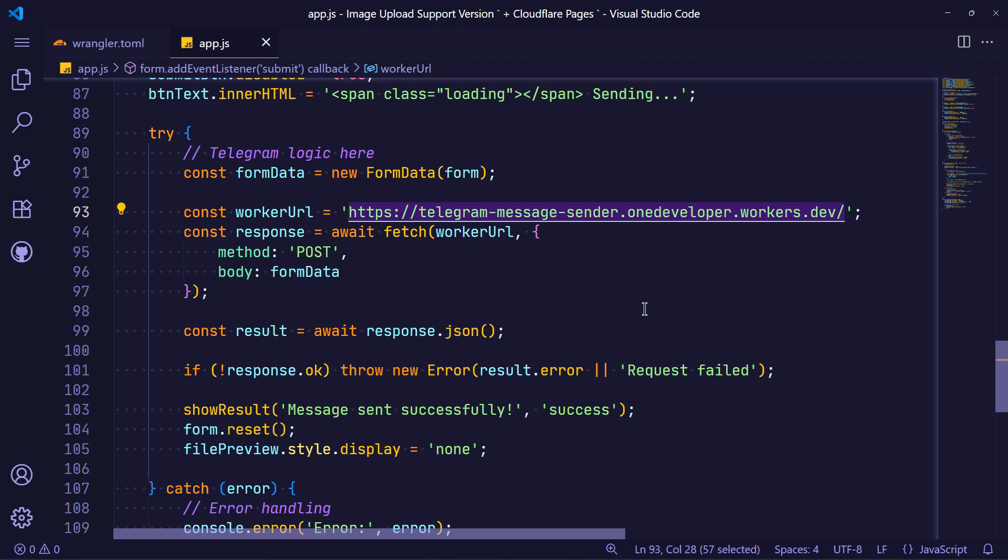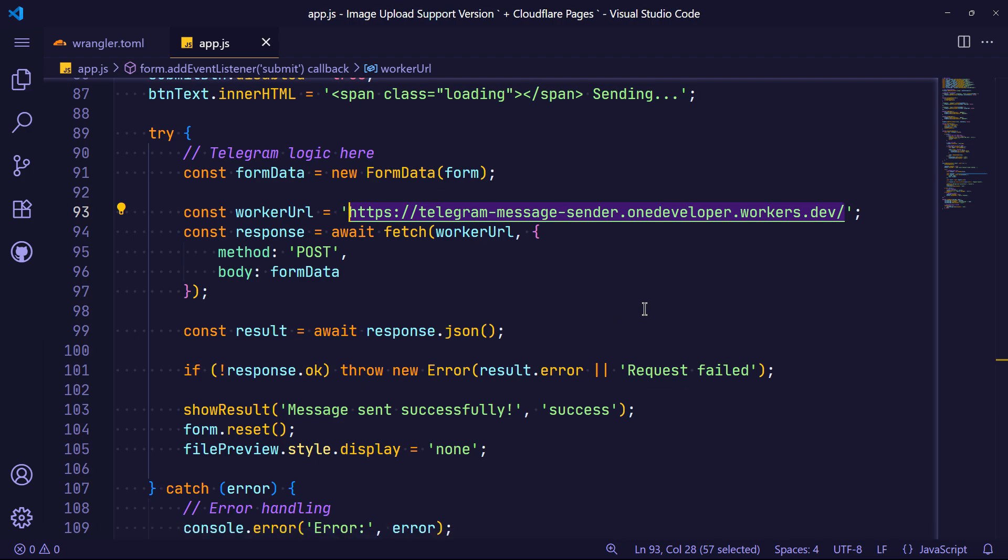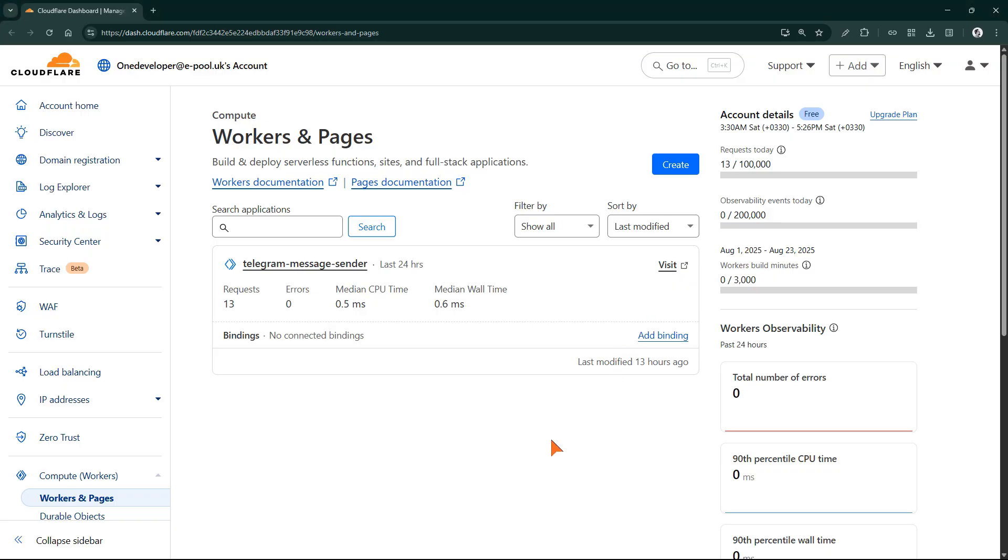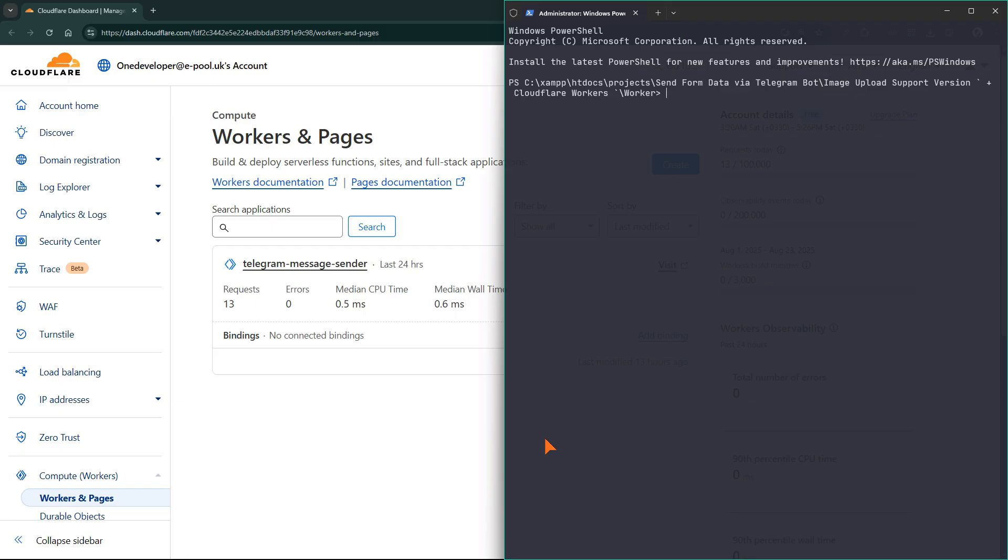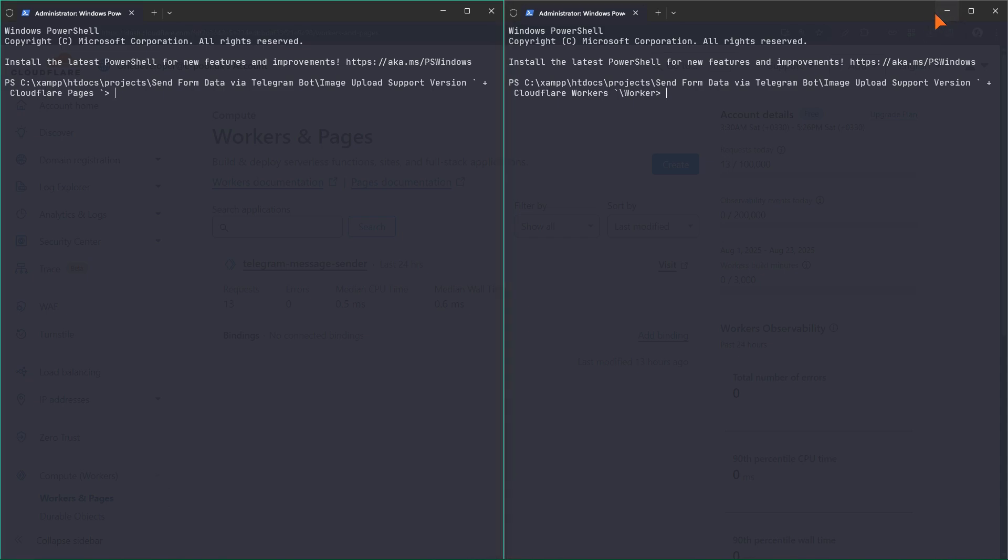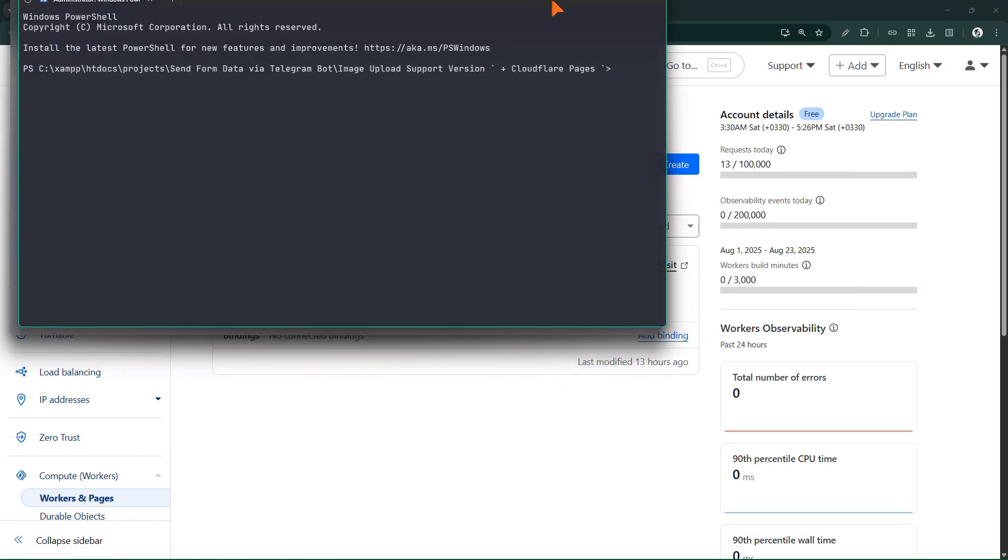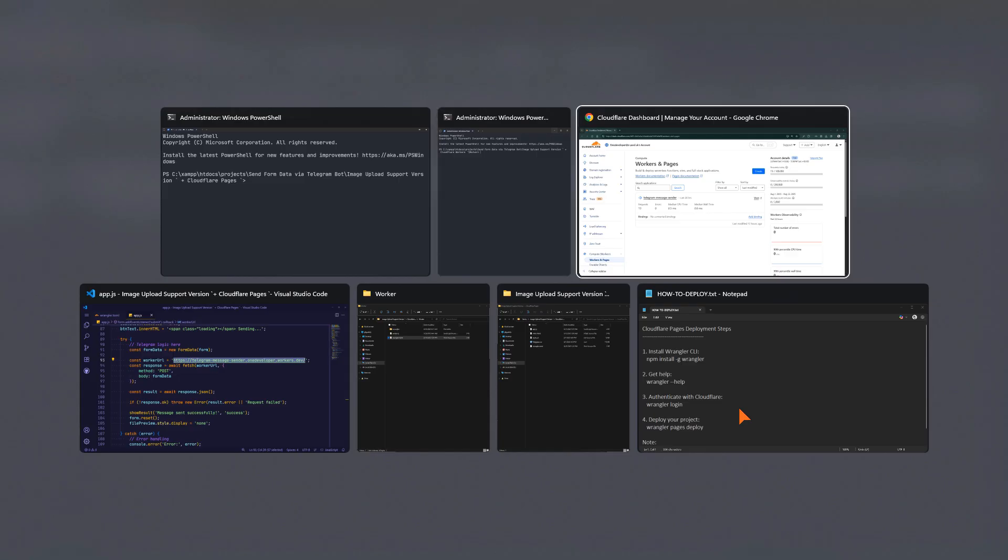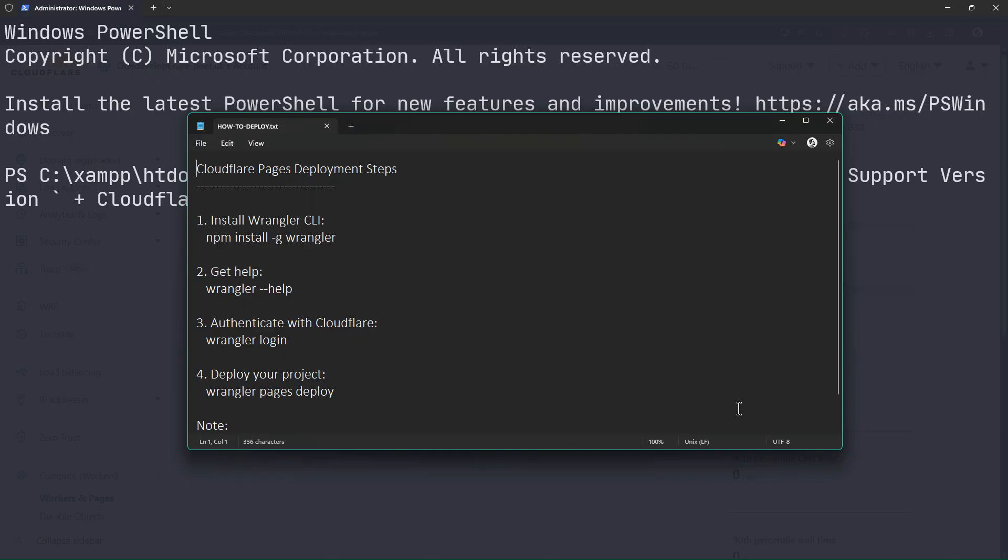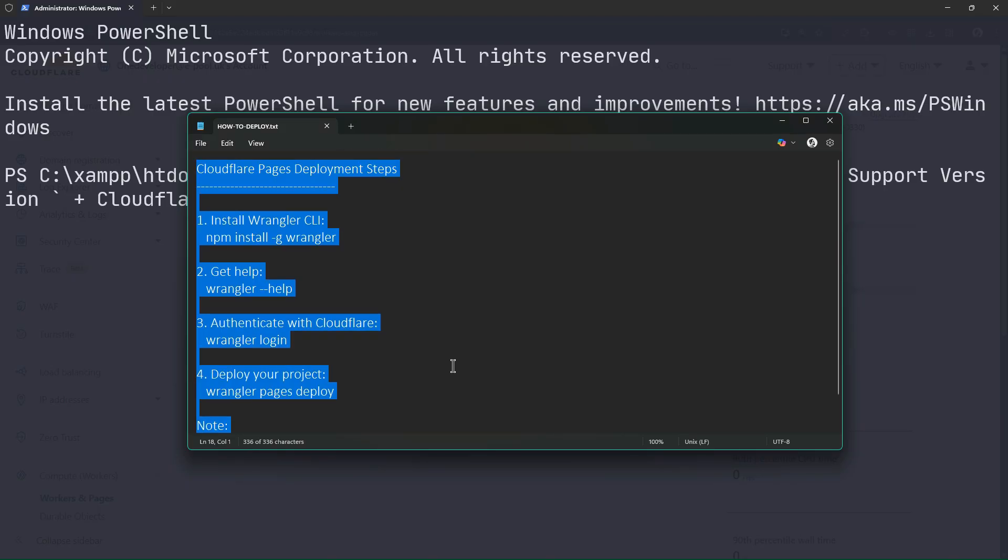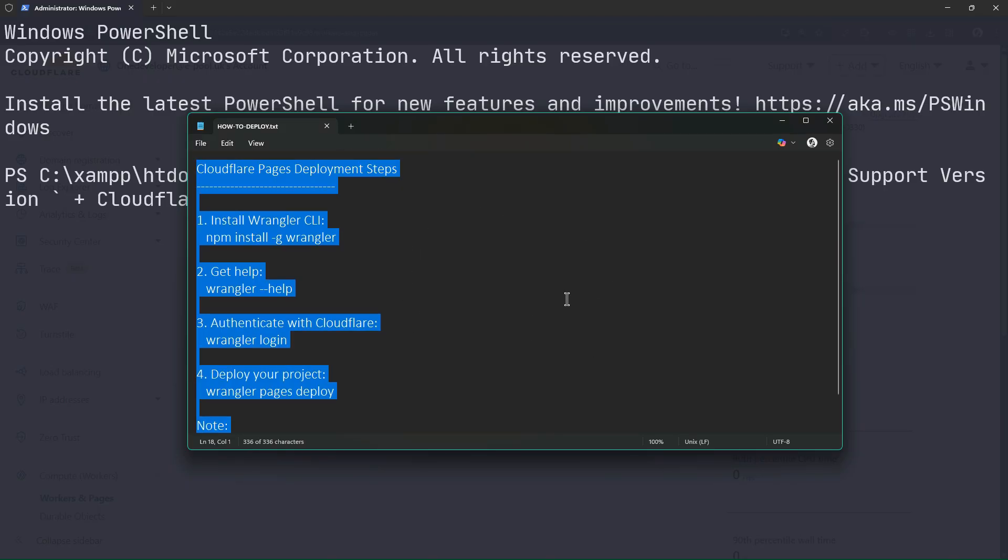All right, let's deploy our new project. I wrote a guide for deploying Cloudflare Pages and I will make it available to you.